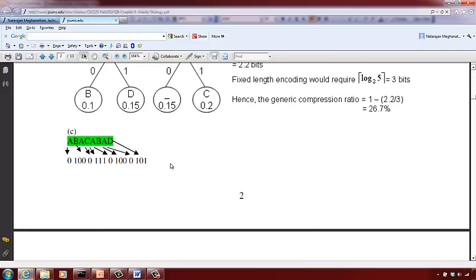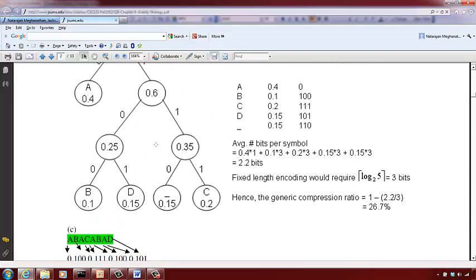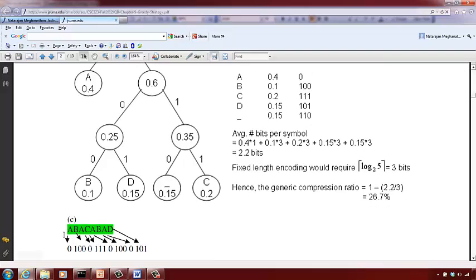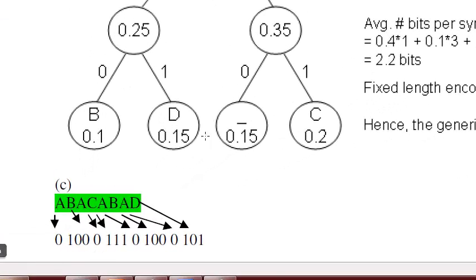A question could also give you a character sequence and ask you to produce the binary code sequence based on the Huffman codes derived. For example: A is 0, B is 100, A is 0, C is 111, A is 0, B is 100, A is 0, D is 101. Once you have the code assignment for each symbol, just replace each character with its corresponding binary code.